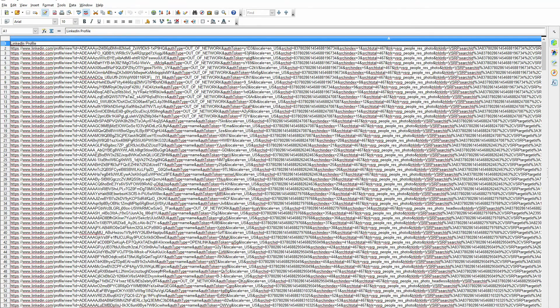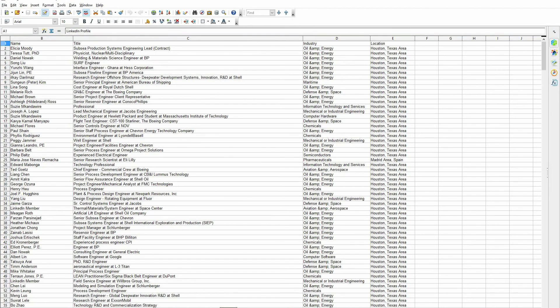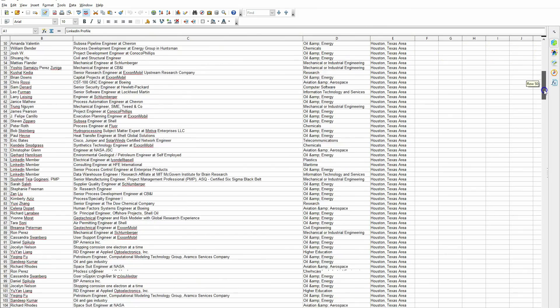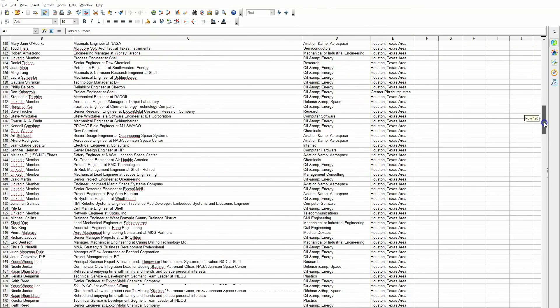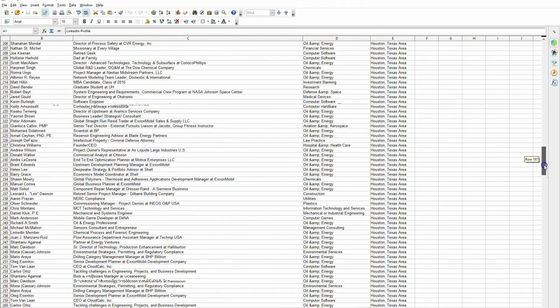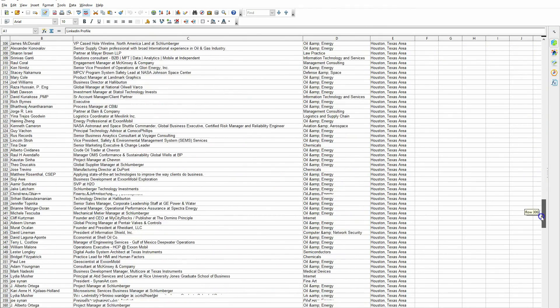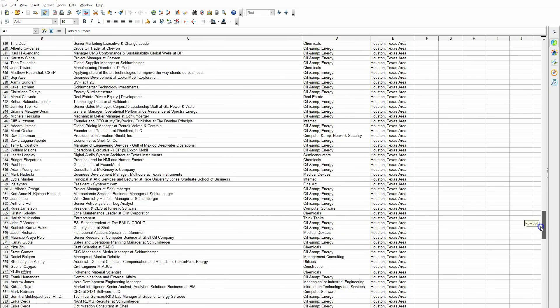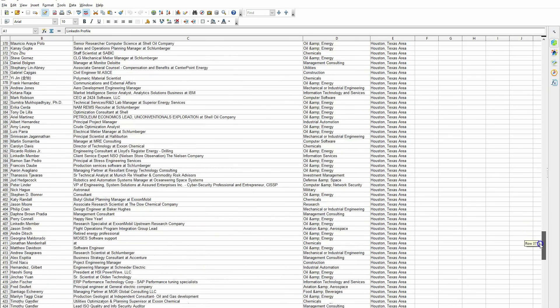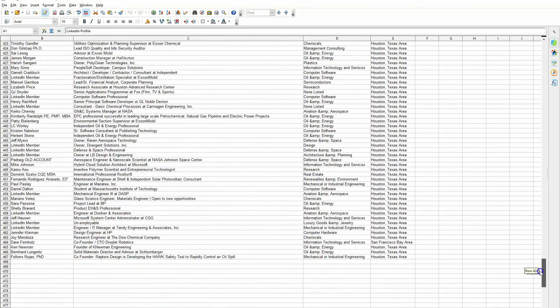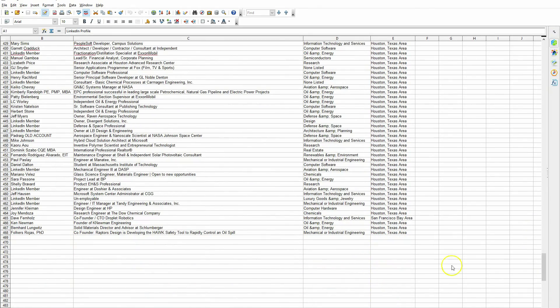MIT engineers in Houston. Profile as usual. Name, title, industry, and location. You see that? A lot of oil and energy here in Houston, which is to be expected. 468. So we're good.